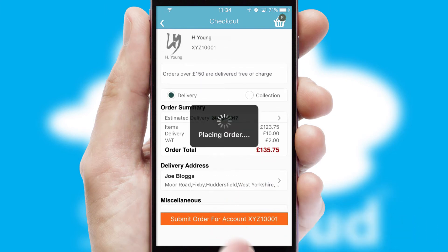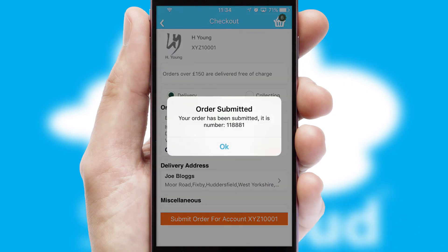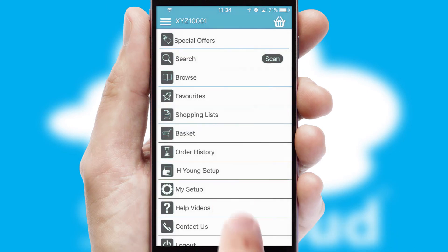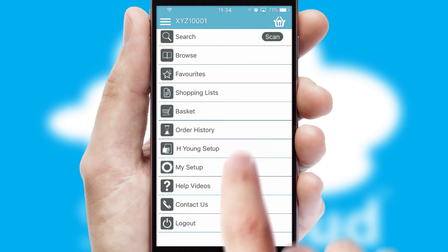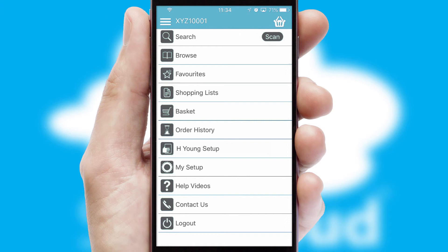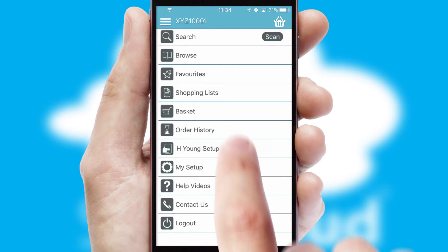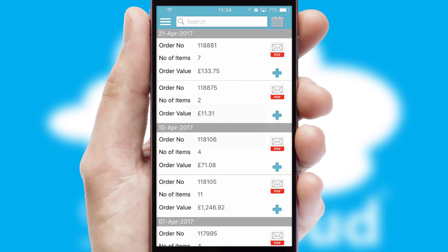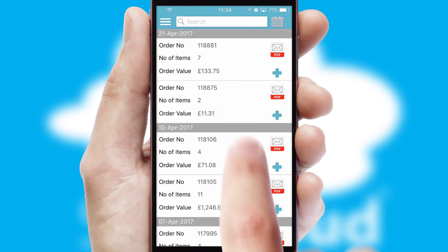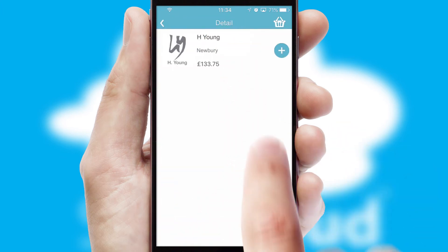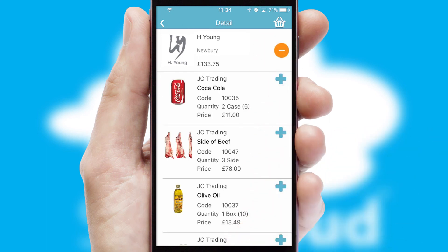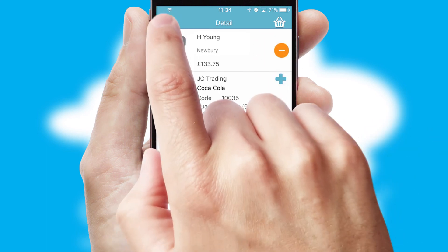Finally, after submitting the order, you and your customer will receive a PDF confirmation and the order is imported into your ERP system. A full and complete order history is available in the app, and for time-saving purposes, you can even reorder from previous ones.